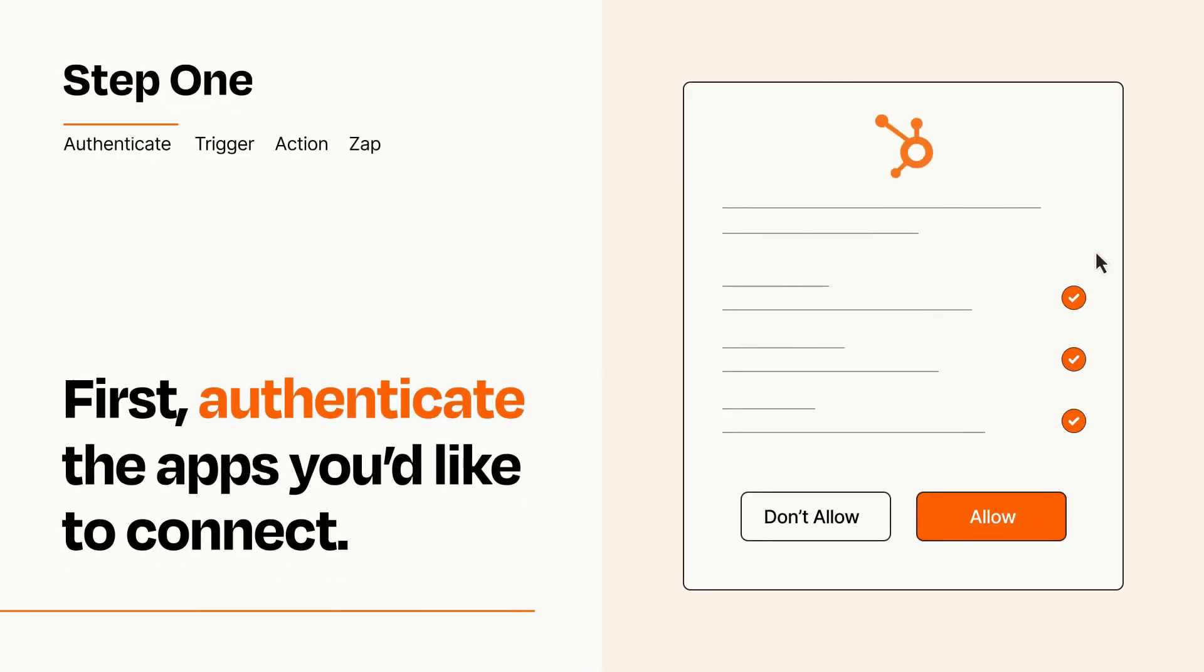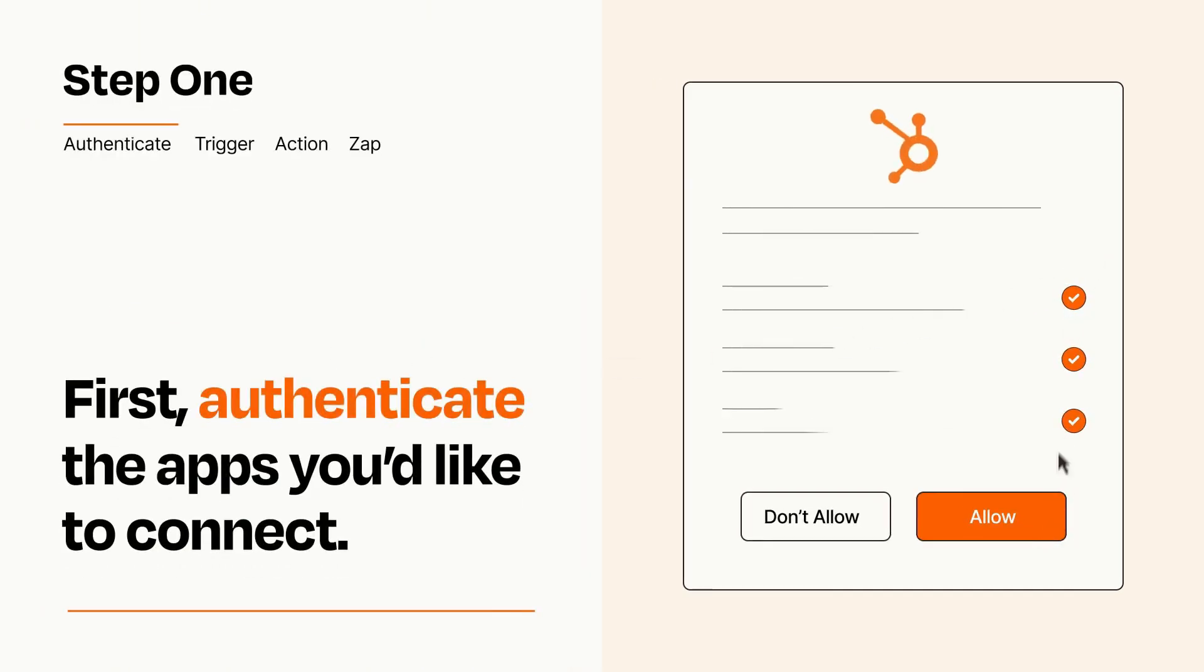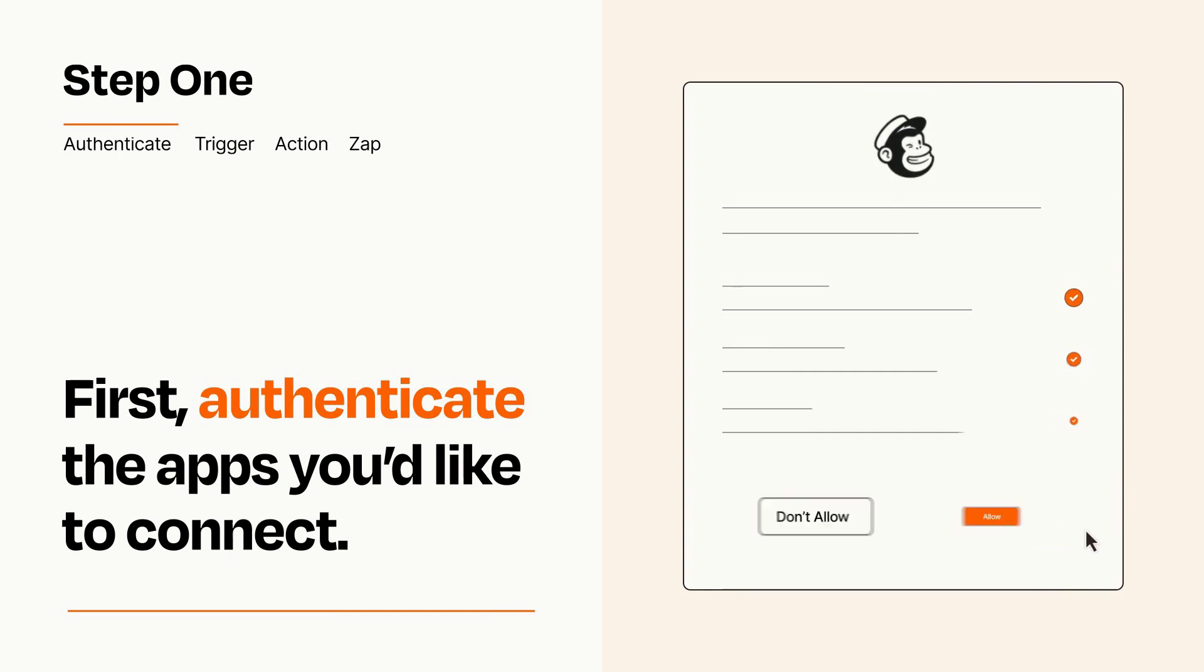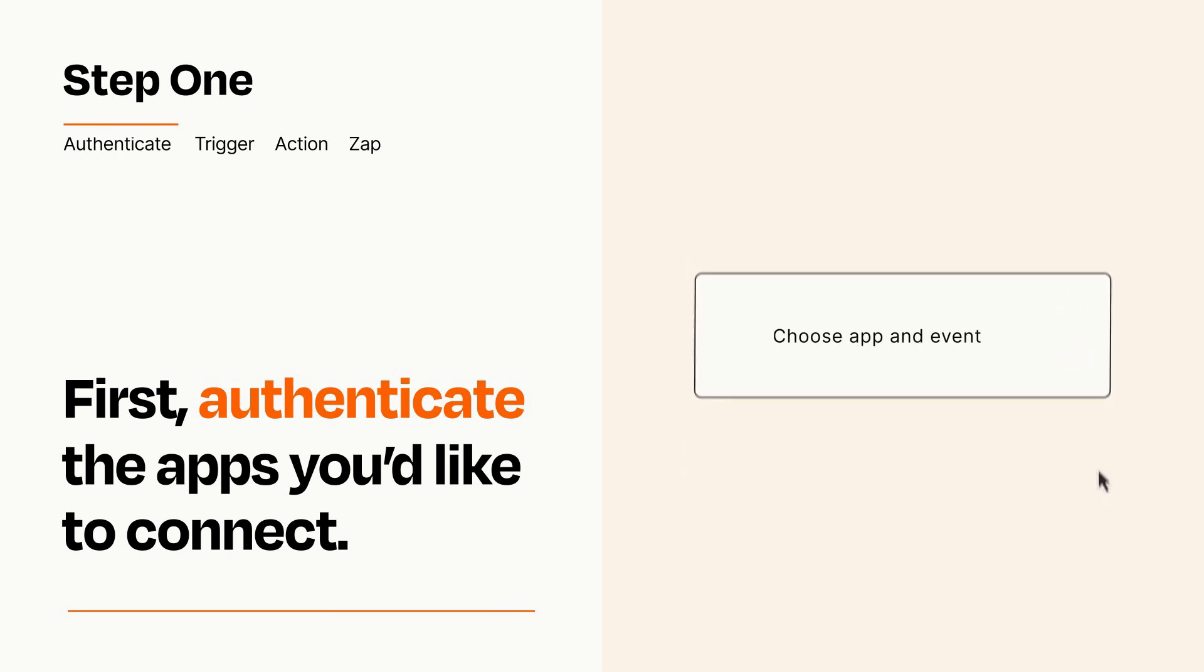To get started, you'll just need to authenticate your apps, which takes just a few seconds. Zapier meets industry standards for encryption when connecting with each of your apps.